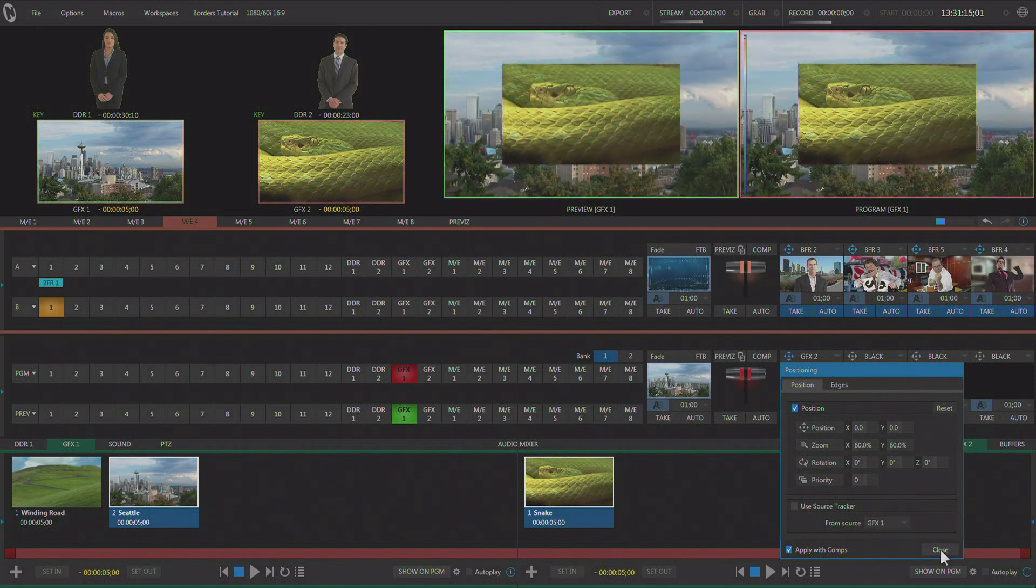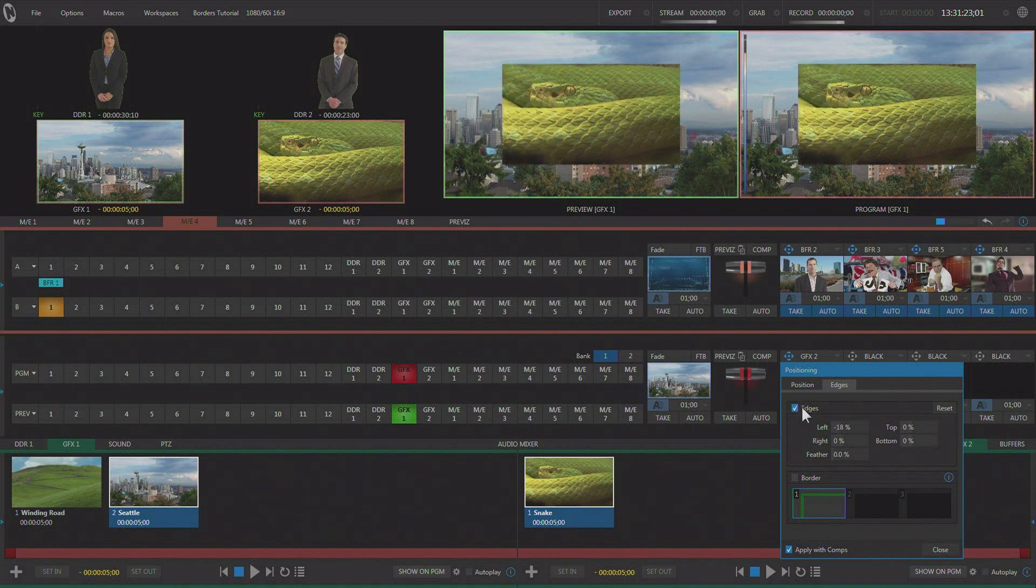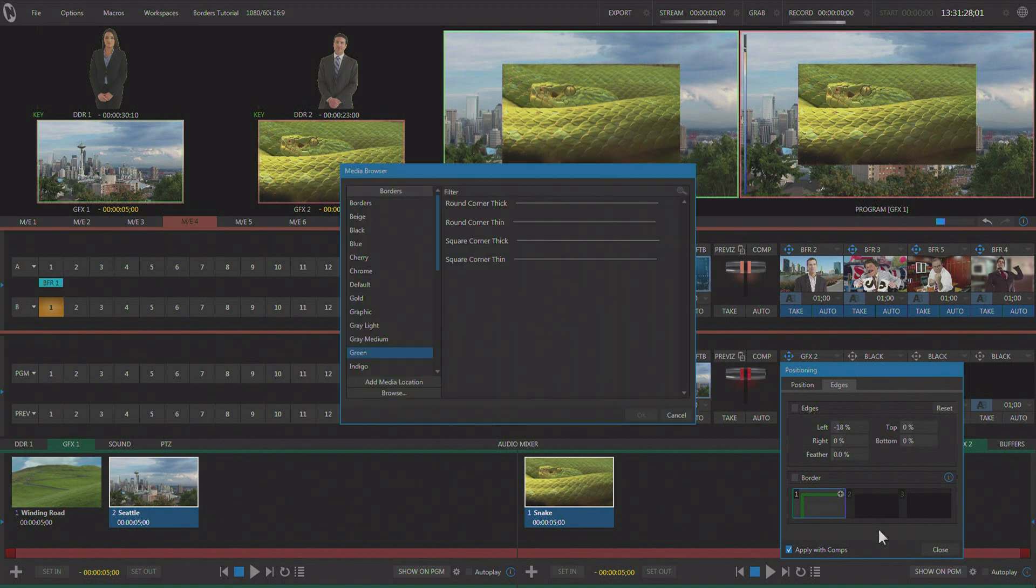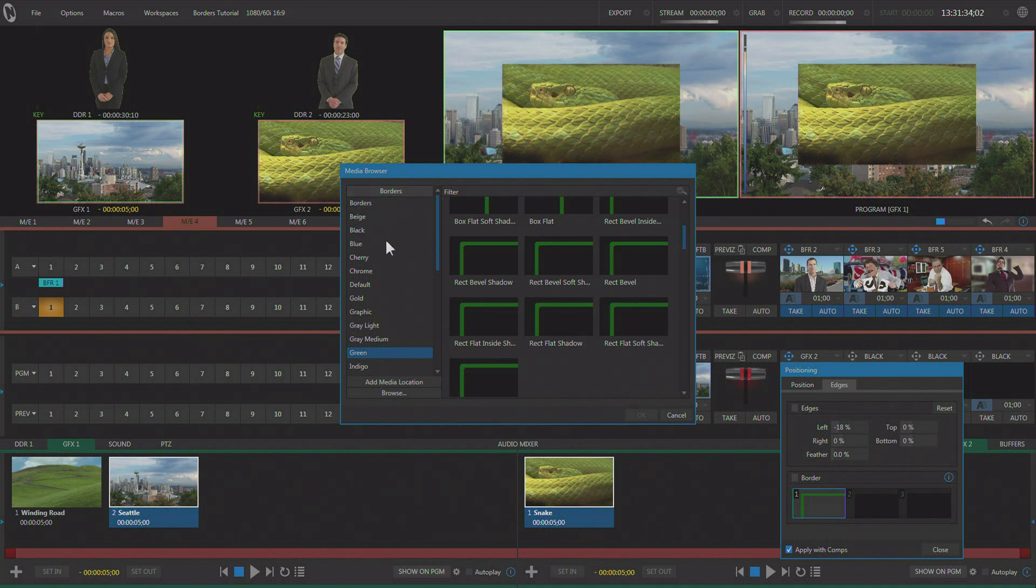So now it's sitting on top of it here. What we're going to do is simply hit the edges tab up here. And with edges, you can crop things in a little bit. But what I'm going to do is not use edges. I'm going to use the border tool here. We have many different borders in here. If you look, there's a separate section for borders in your media browser.